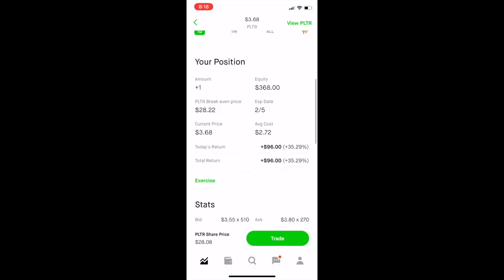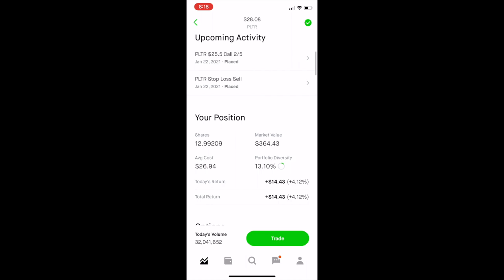I wanted to show you the difference in profit between the option I bought for PLTR and the 12.99 shares I also bought for PLTR. I bought both around 7:30 in the morning, and as you can see on the timestamp it is 8:18 AM. I'm already up $96 on this call option. I paid $350 for the shares and $272 for the option. Switching over to the shares — they're profiting $14.43 at the same time of day. This is why I want to share how to purchase options.